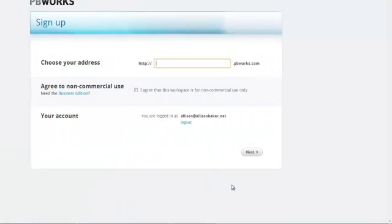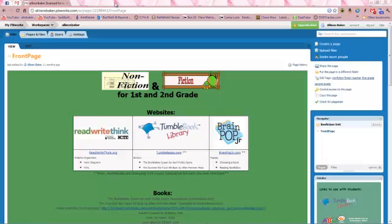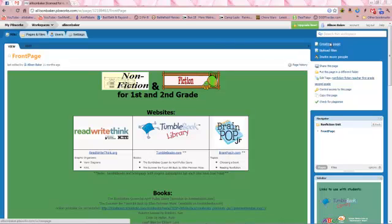Now you would select a name for your PBWorks site and go through the steps. I already have a PBWorks, so we're going to use it for this. So once you have your account set up and you come to a page, you're going to go to Create a Page.